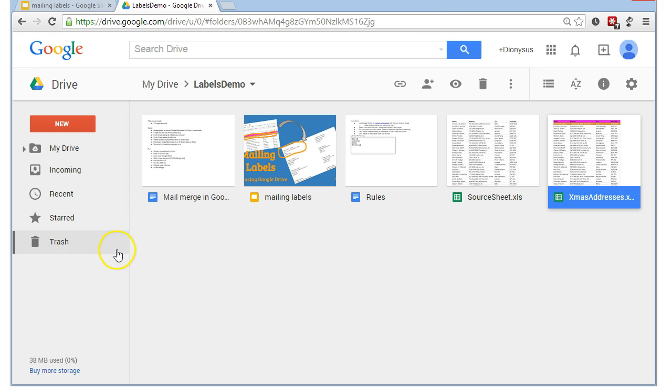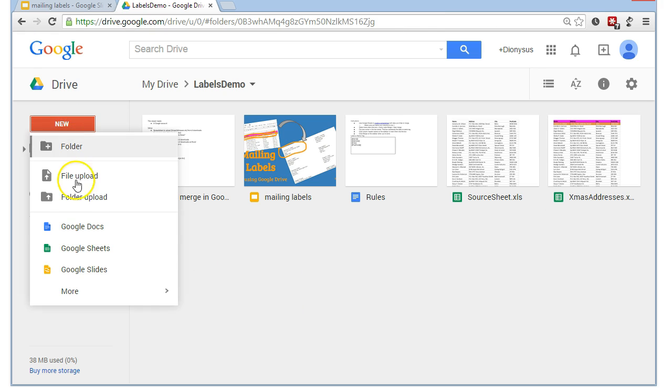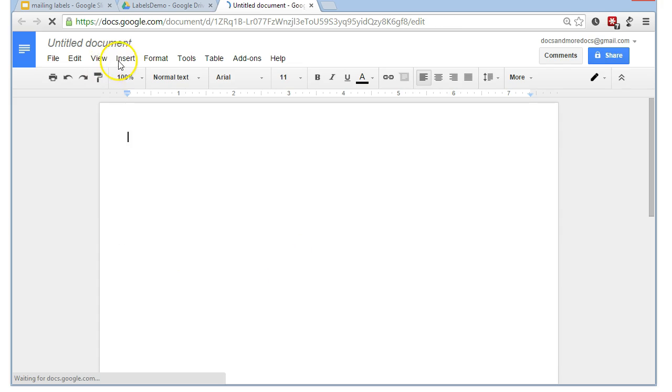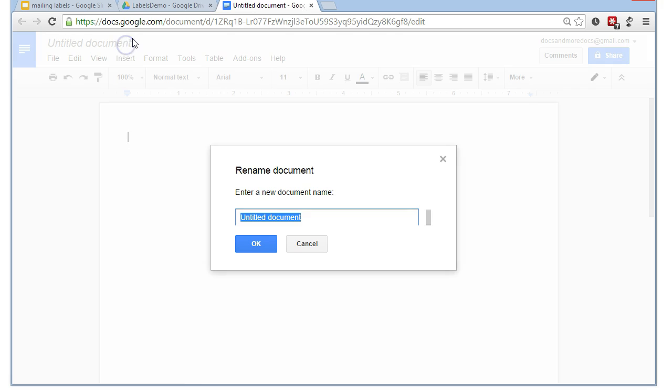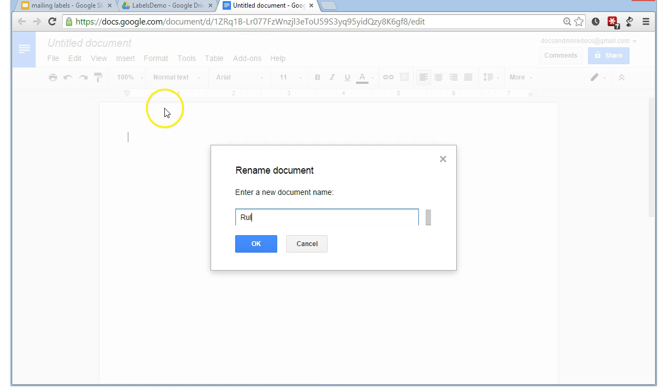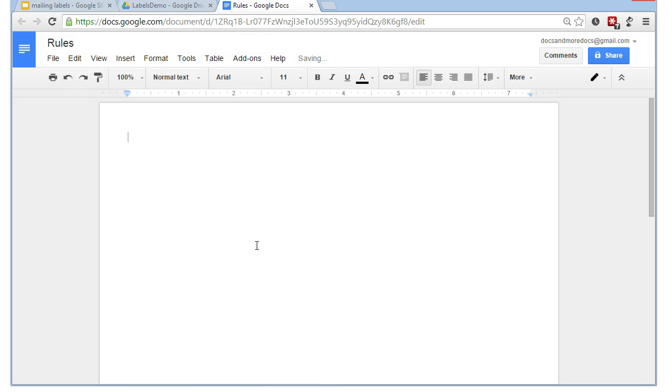If we now start a new Google Docs, I'm going to save this as rules. Why is that then? Because this gives us the instructions. This tells the add-on how we want, or what columns we want to see. That's why I'm calling it rules.